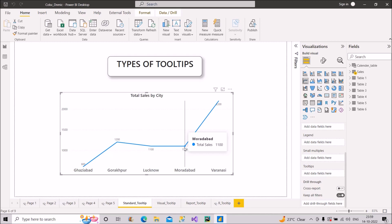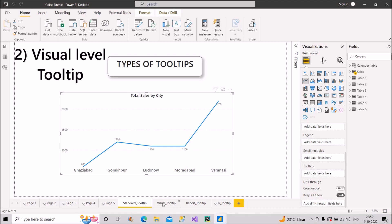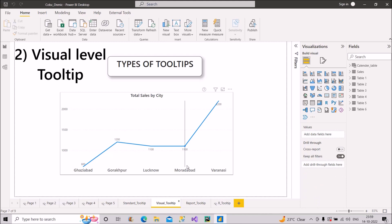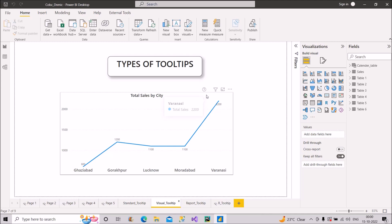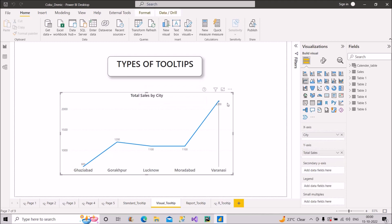The next type is the visual level tooltip. On the same line chart, when hovering you can see a question mark icon. If you hover over that question mark icon, you will see some text — for example, 'These are the top 5 cities by sales.' That question mark icon is our visual level tooltip.